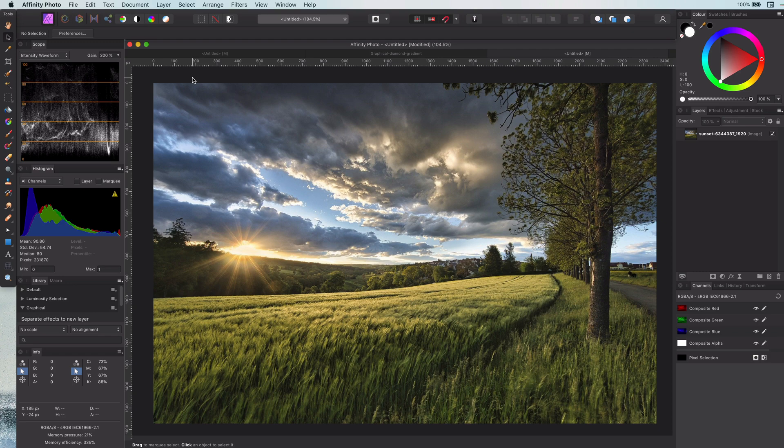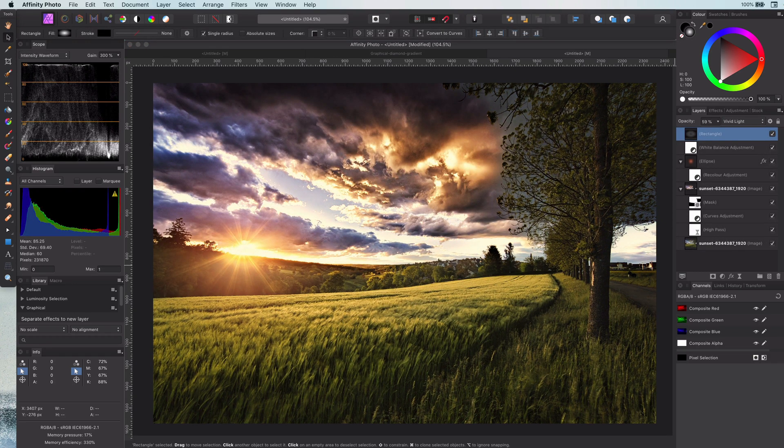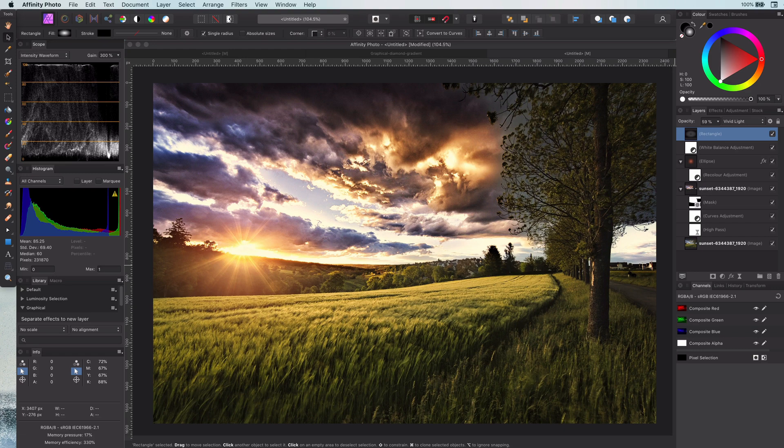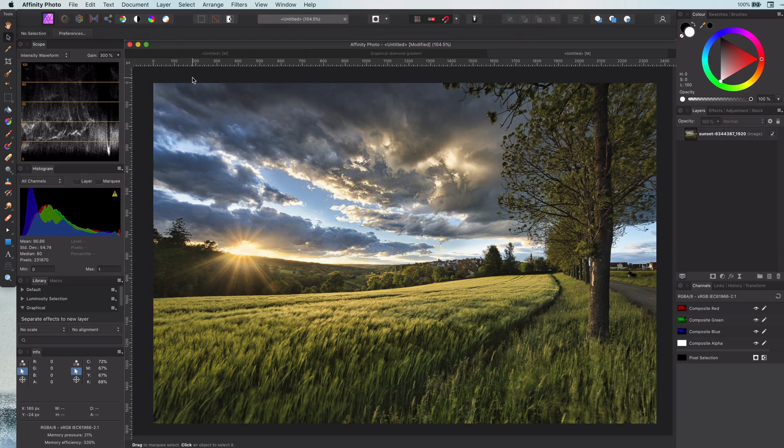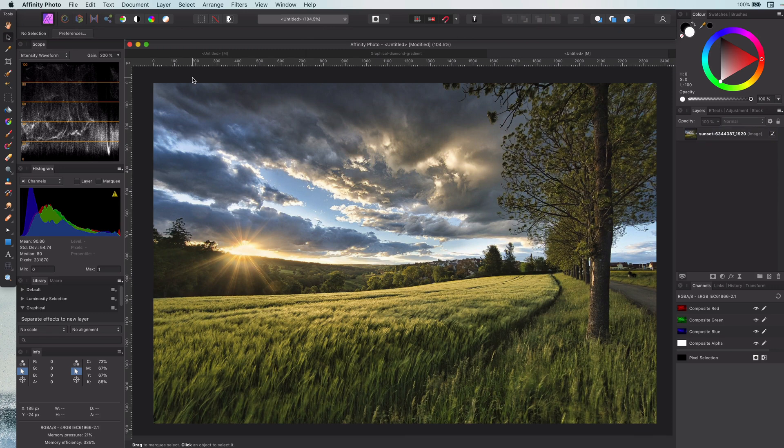We will start with this image and eventually with a couple of simple adjustments this will be the end result. Pretty amazing, right? Here we go.